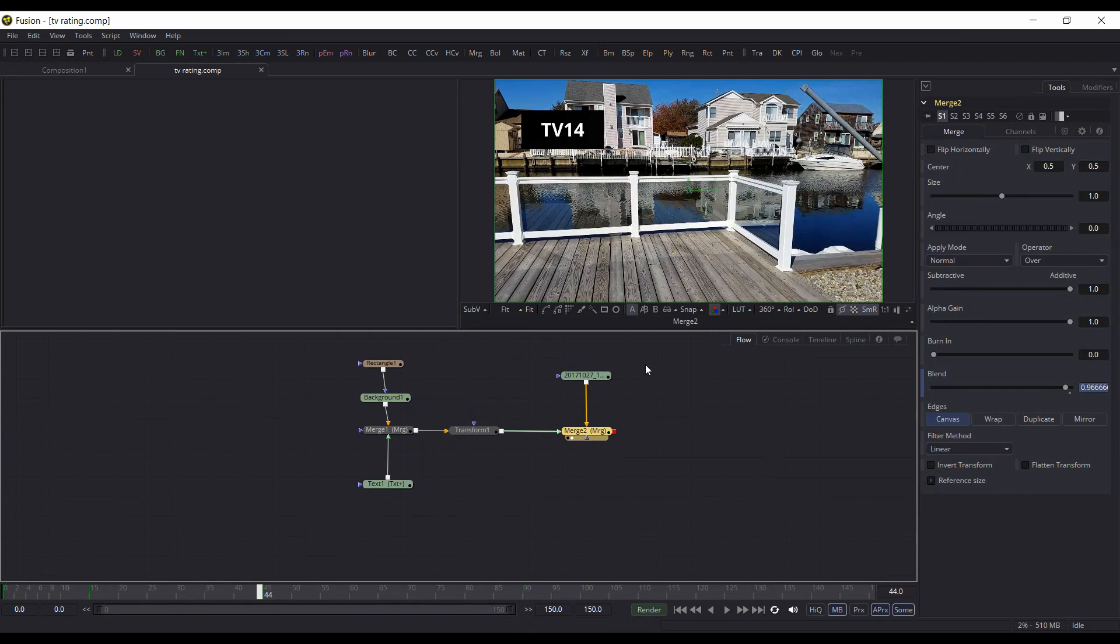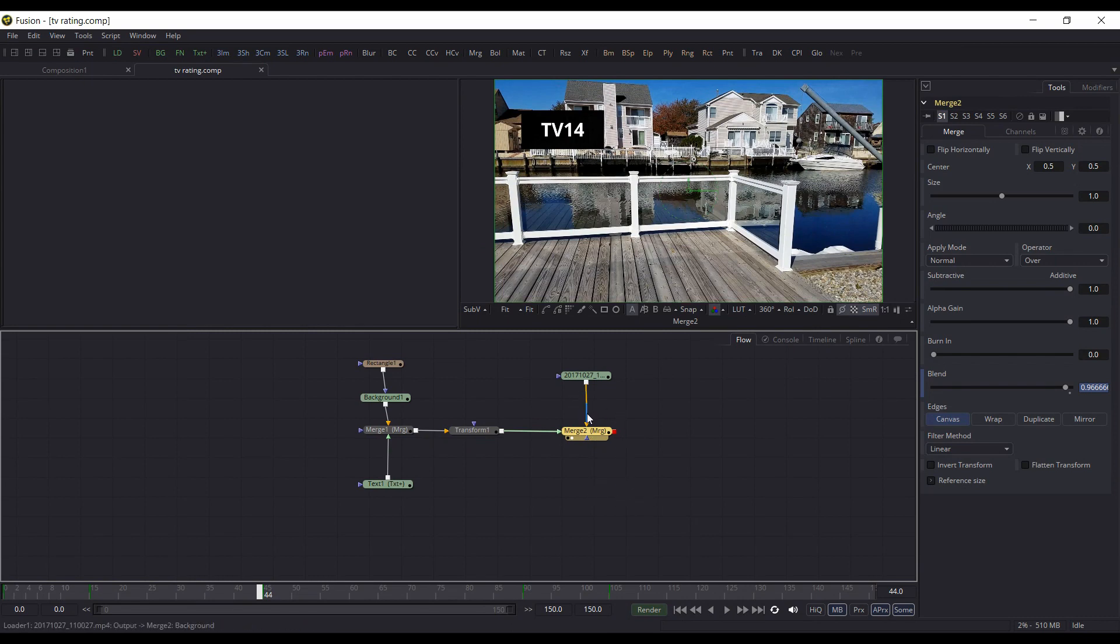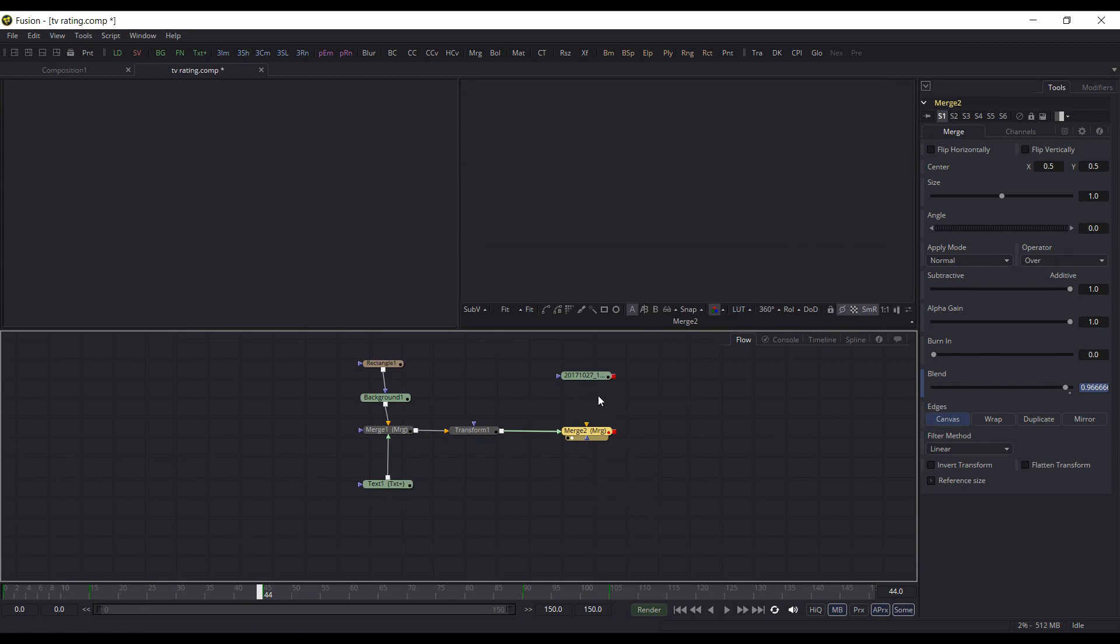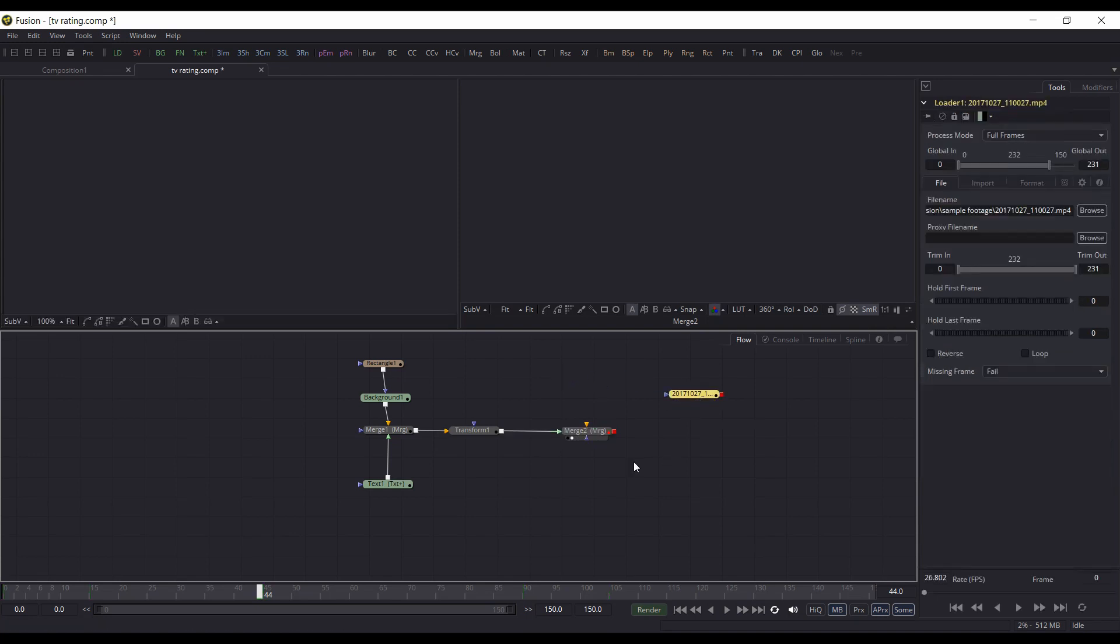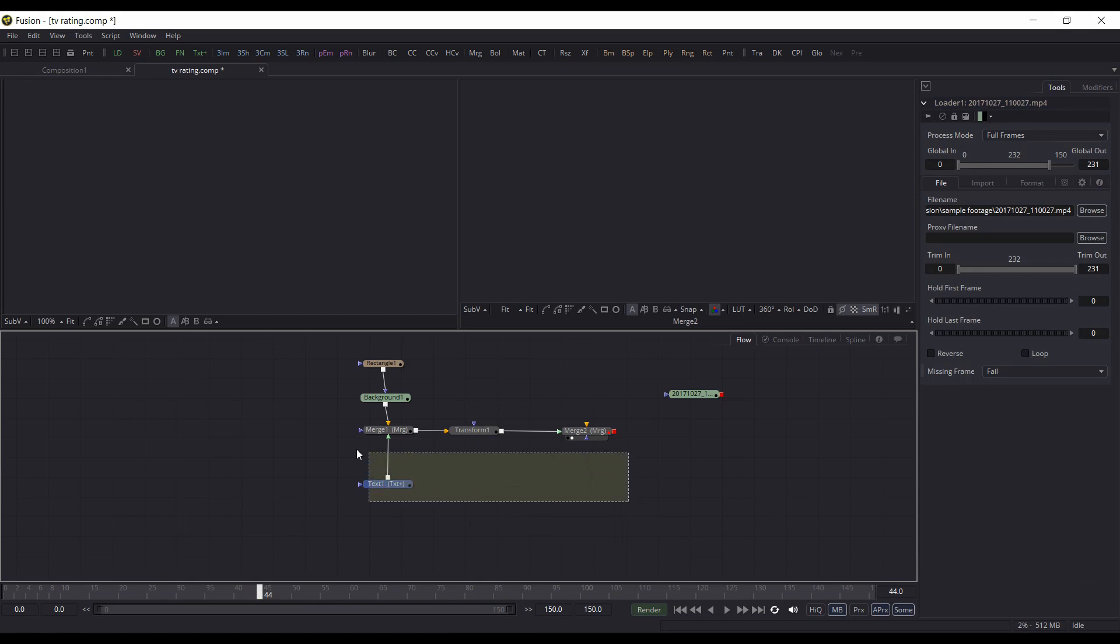Now I already have the footage in Resolve 15, so I could disconnect the footage here, move it out of the way, and I just want to copy these nodes. So if I just select these nodes within Fusion 9, hit Ctrl+C.